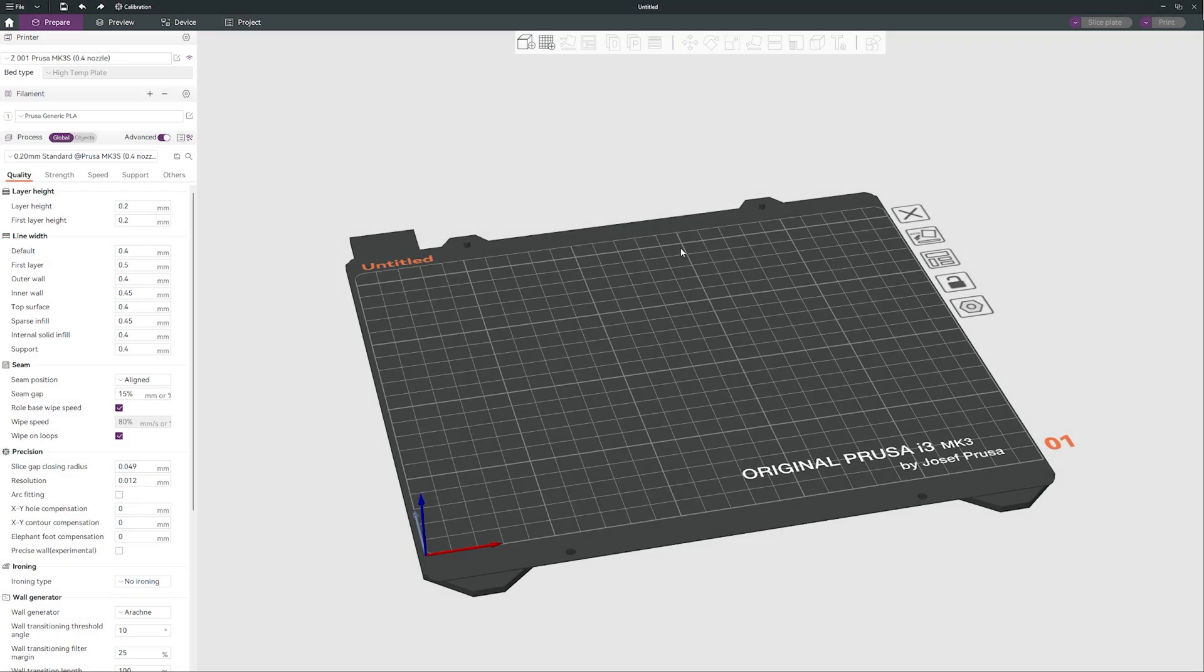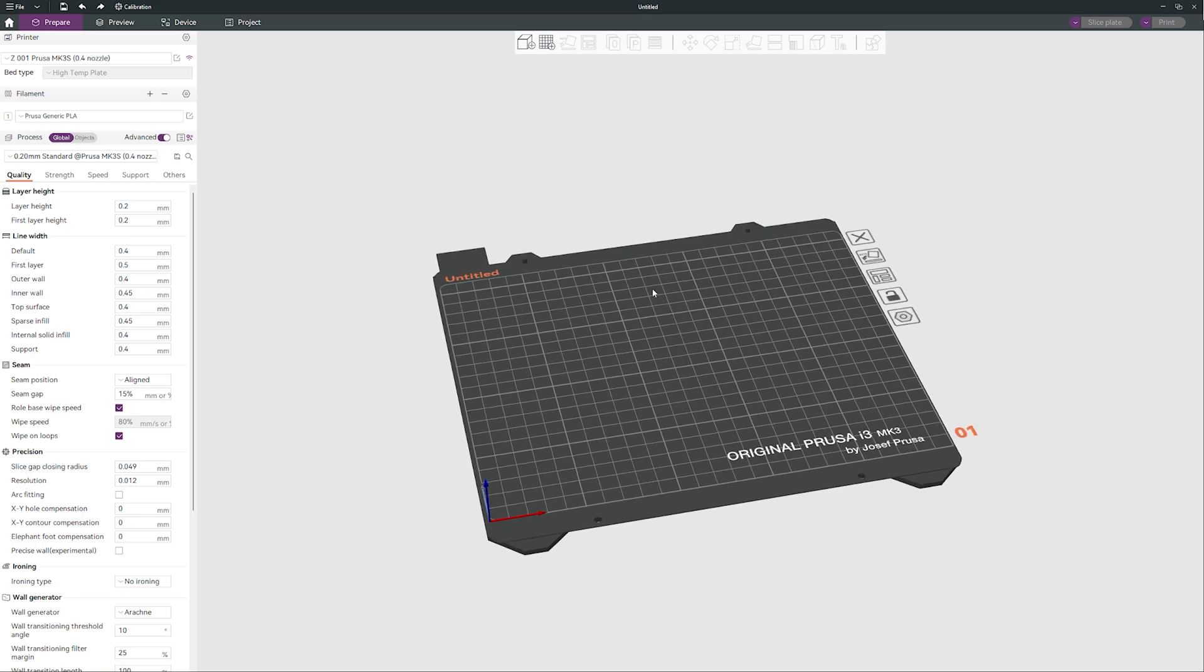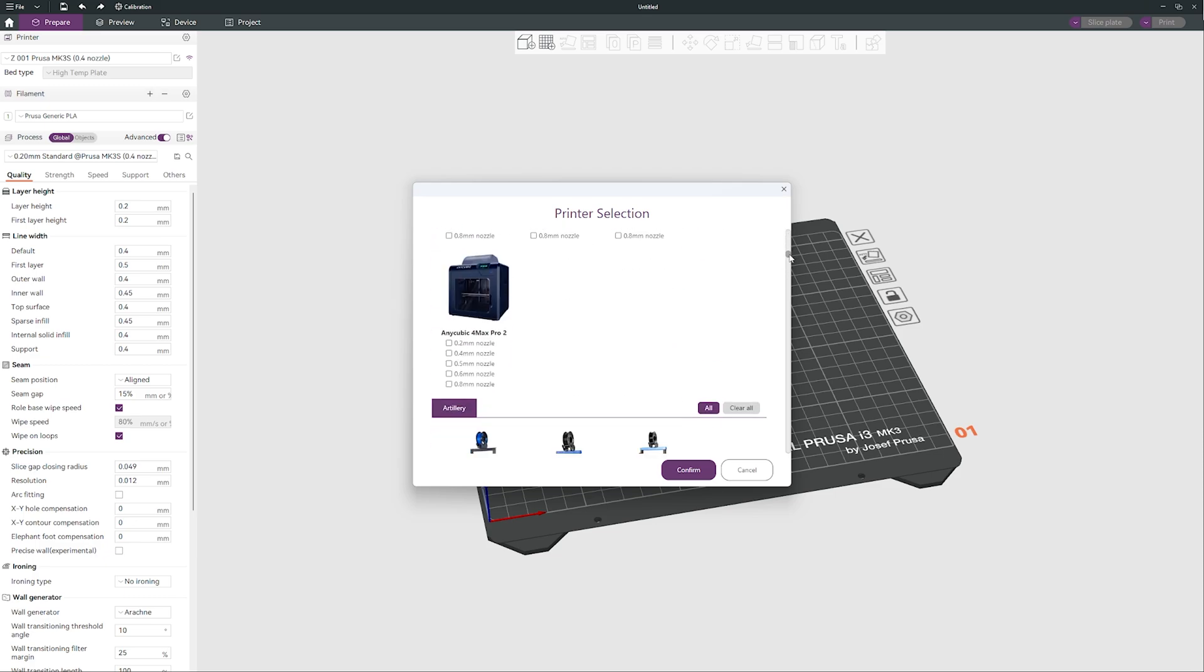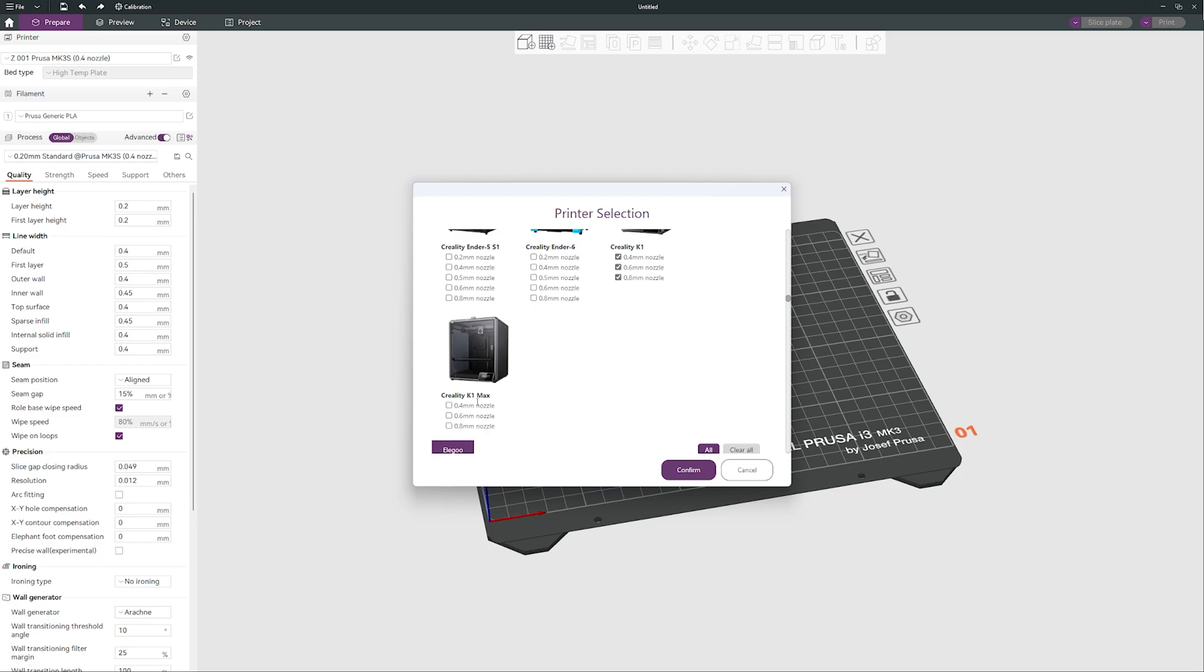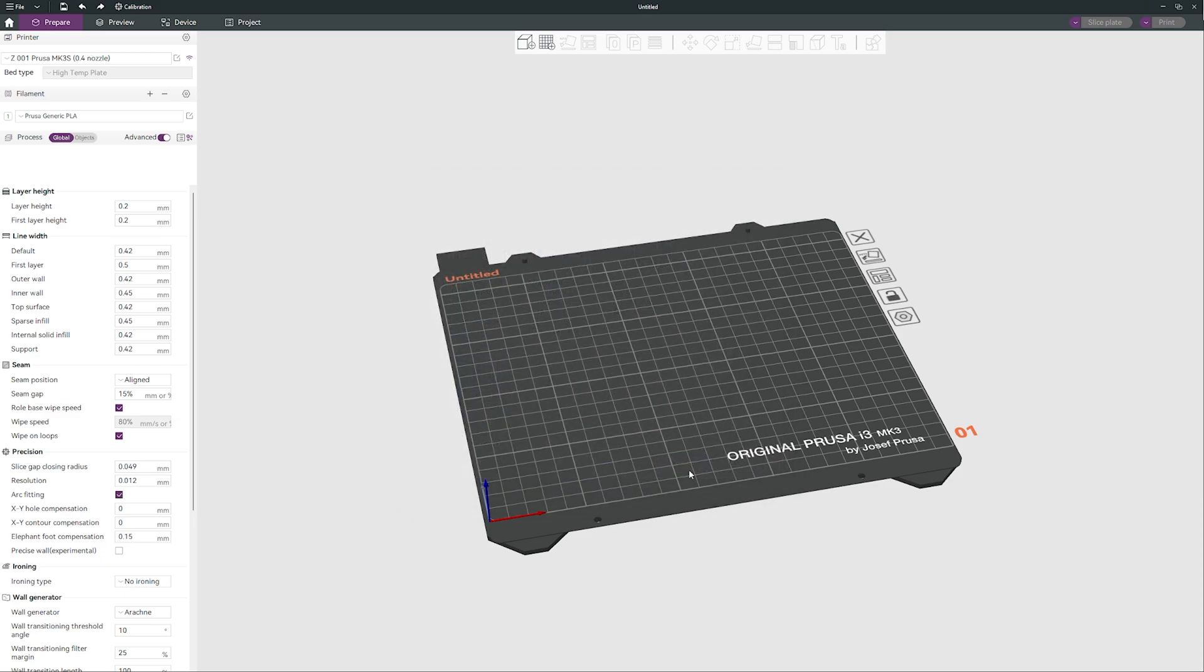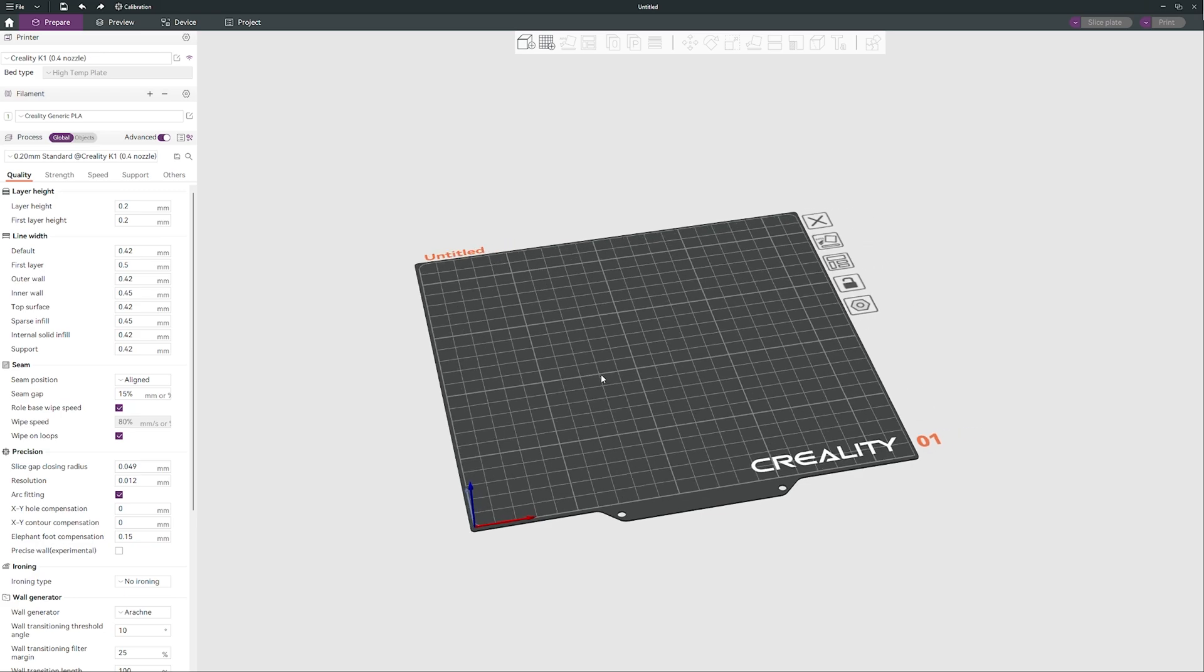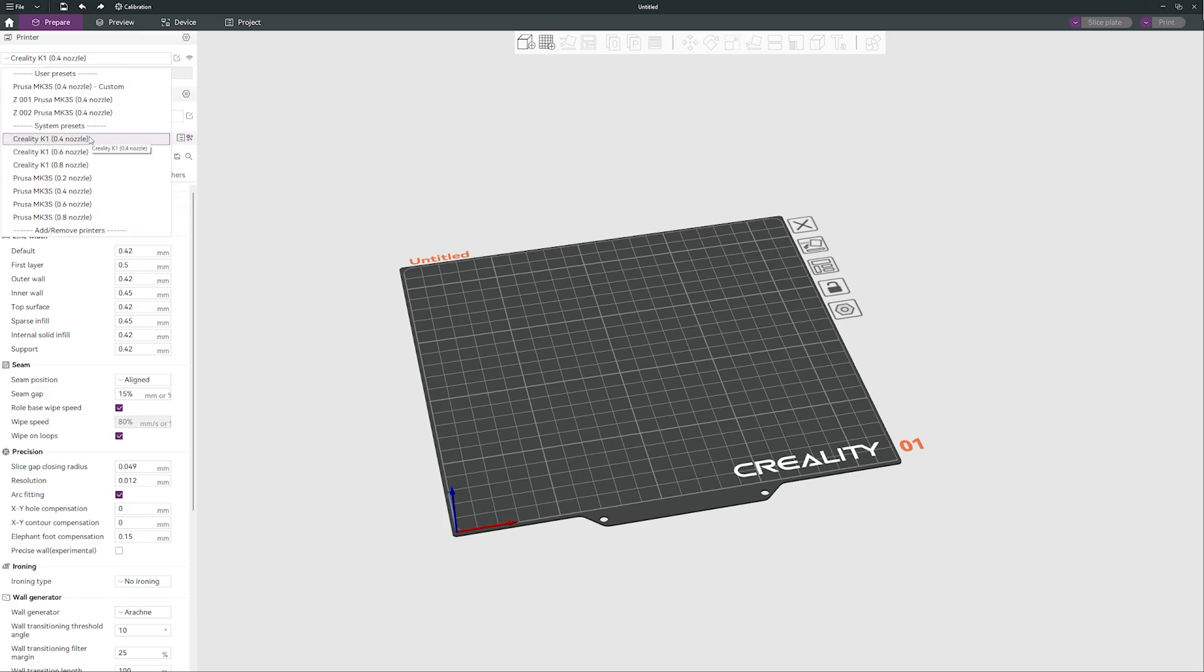Let's say you just bought Creality K1 and you are not happy with their slicer because it's not good. That's what I can tell you right now. So we will get into this option, we will find Creality brand and we will add Creality K1 maybe with different nozzles and there is Creality K1 Max as well. Confirm, and that's it. This is our Creality K1.